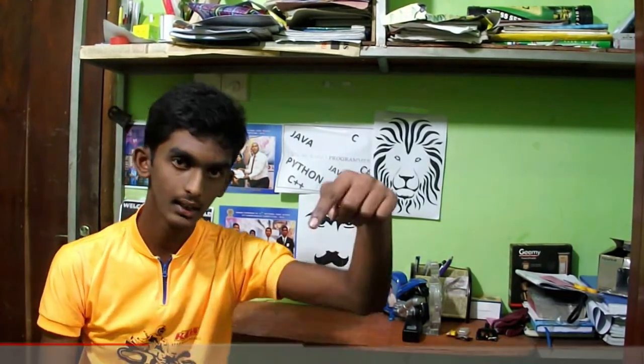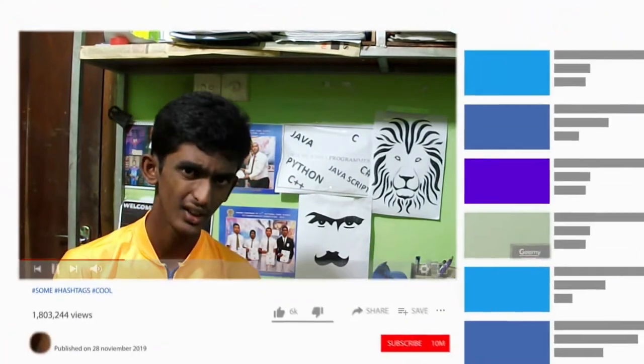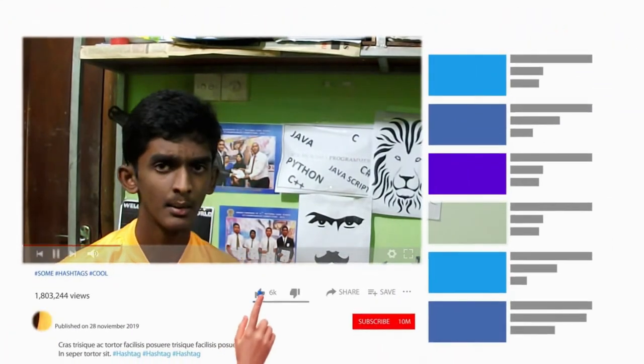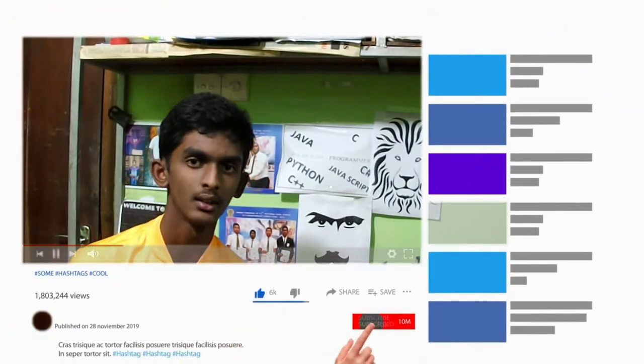Hi friends, welcome to CodeNamda. I'm going to show you an interesting and important video. If you want to subscribe to our channel, click on the subscribe button. Please like, comment and share the video.